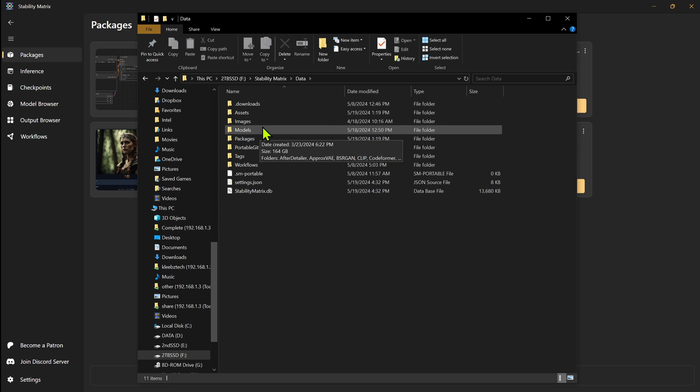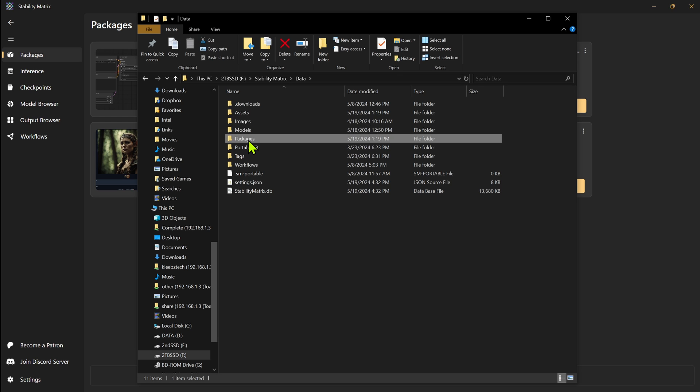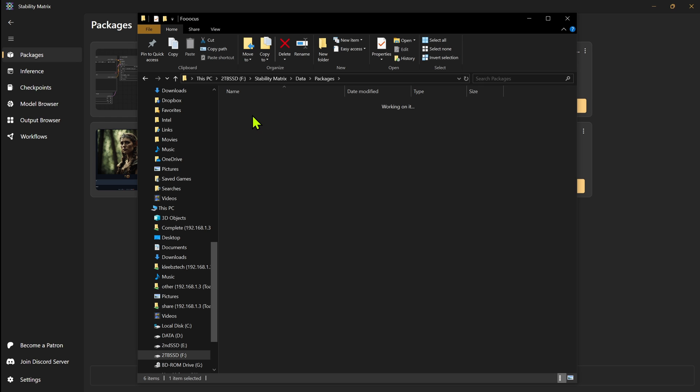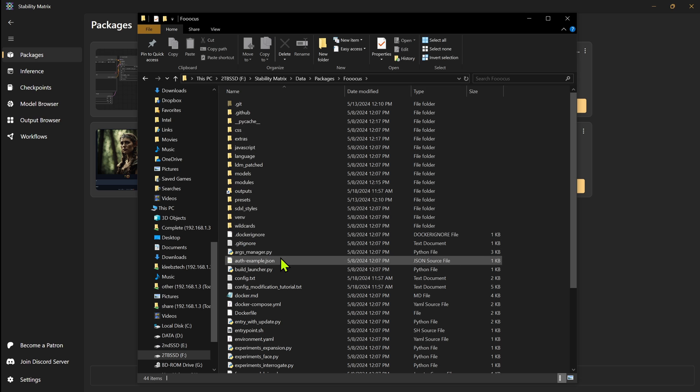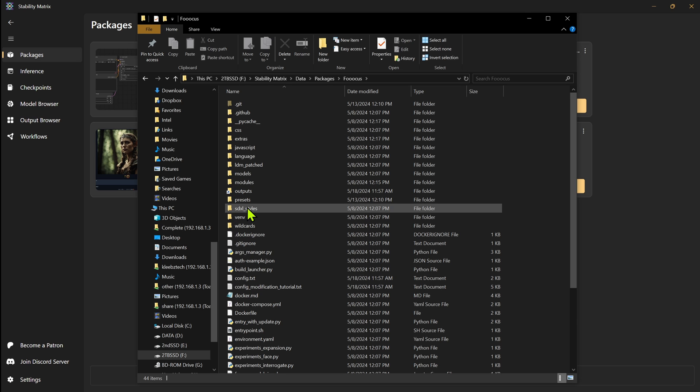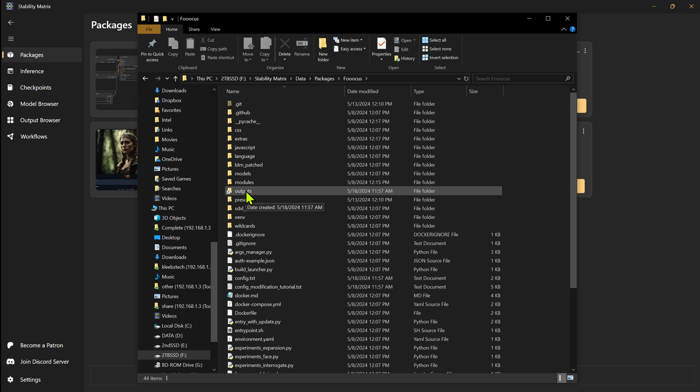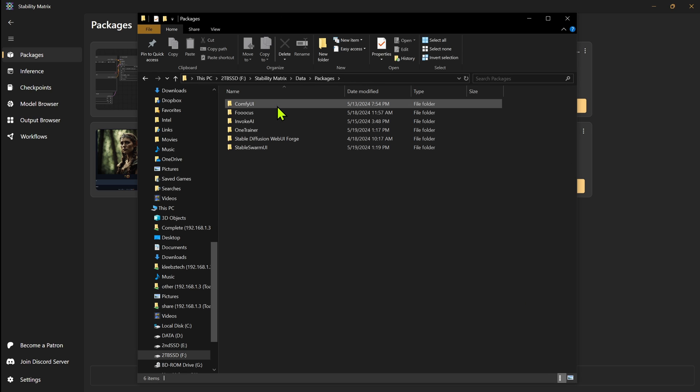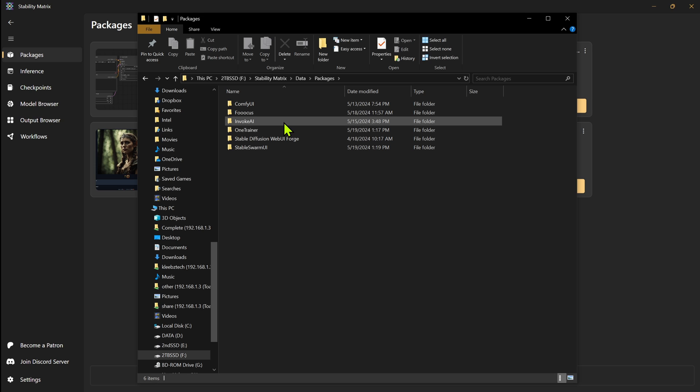To understand how this works is once you've installed one of these packages or one of the user interfaces, it will be in this packages folder here. So let's say we wanted to go into focus. We go into our focus folder and we still have all the same stuff we would normally have if we had installed this separately. Each one will have its own installation folder, but they're all inside stability matrix data folder.